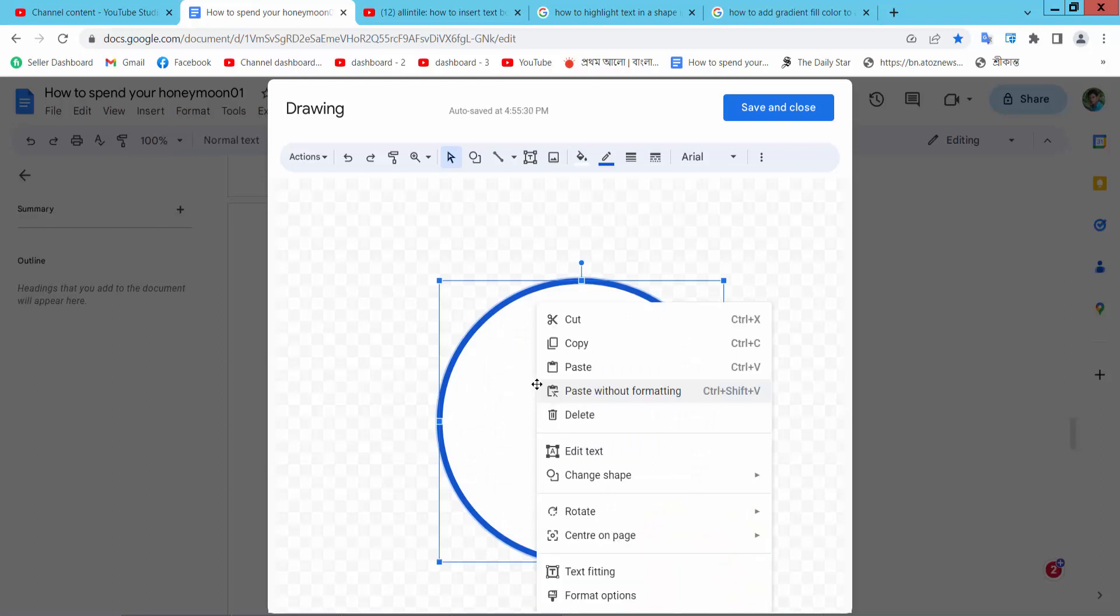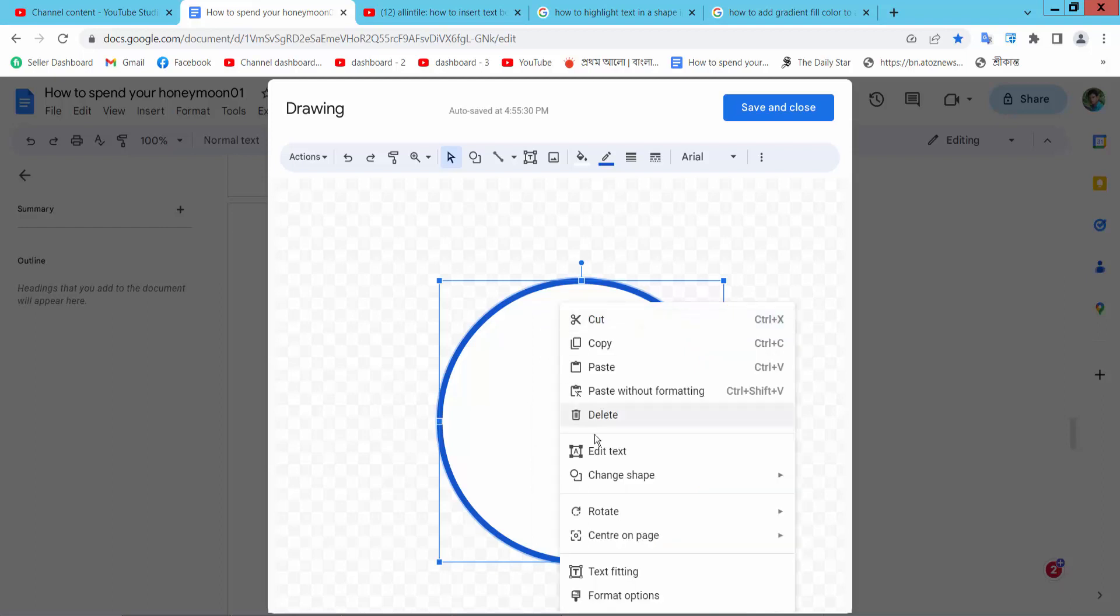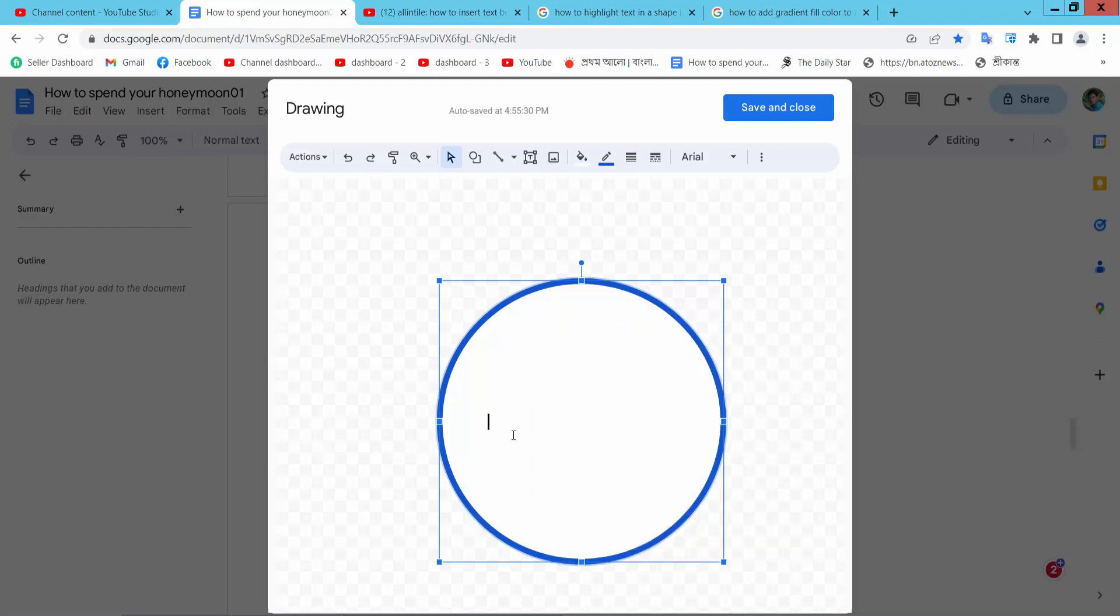Now double click on this shape and select edit text and type your text or paste text.